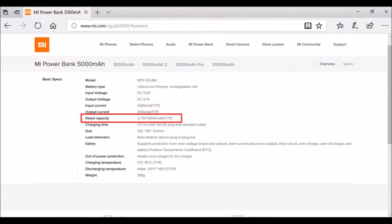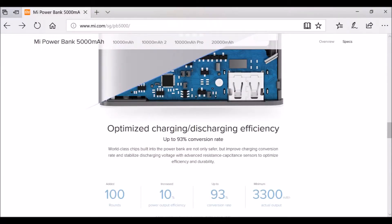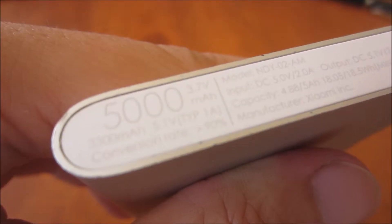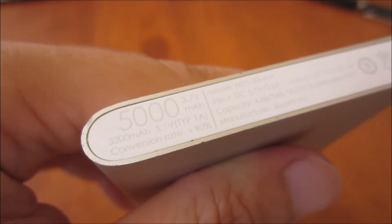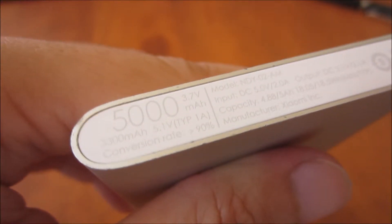However, effectively, we get only 3300mAh from the USB port because the voltage had to be stepped up to the USB standard of 5.1V. This conversion is not perfect and loses some of its energy in the process.